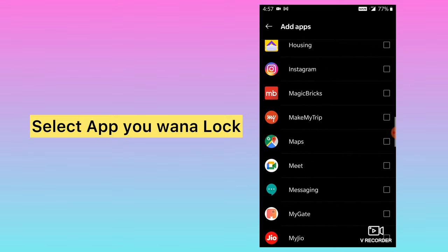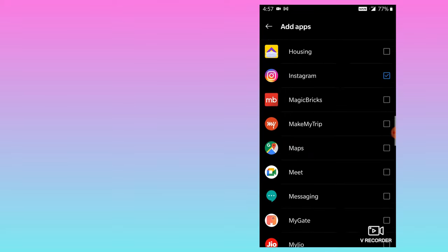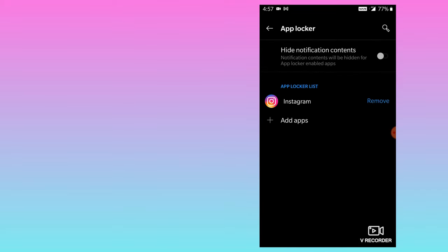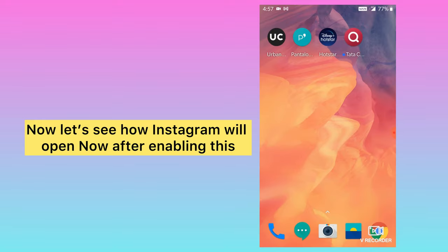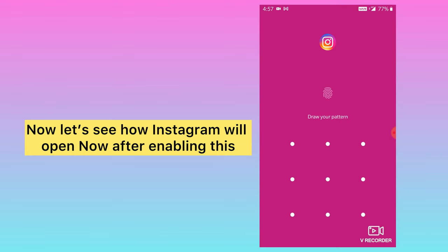I have selected Instagram. I'll go back — here you can see Instagram is selected. Now when I open Instagram, you can see it will ask me to put a lock. You can also set a different lock for this. This is how you can lock any app — Instagram, Facebook, WhatsApp — without any third-party application, directly from your mobile. I hope you find this video useful, thank you.